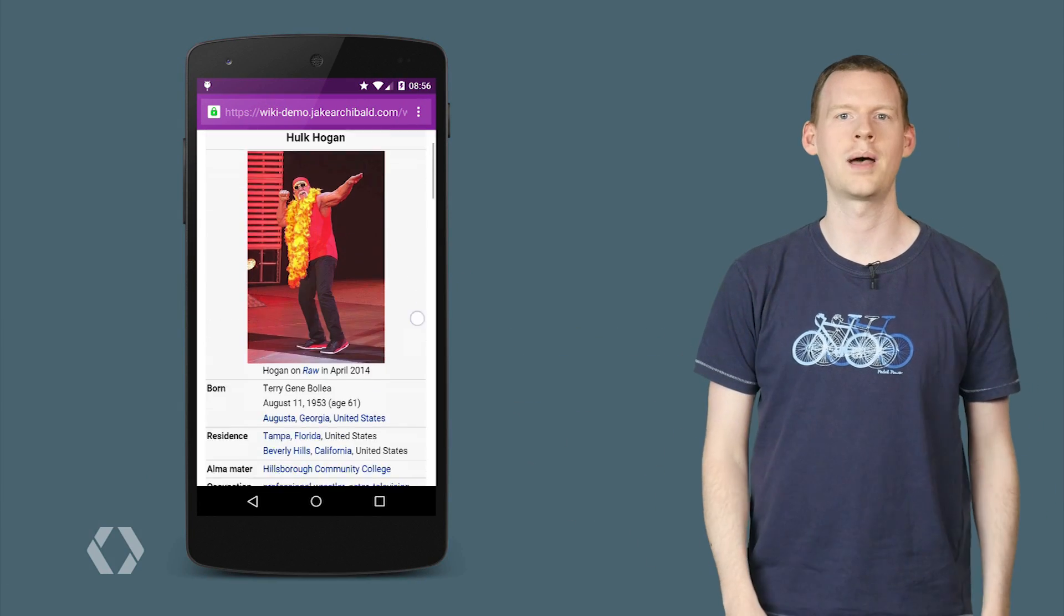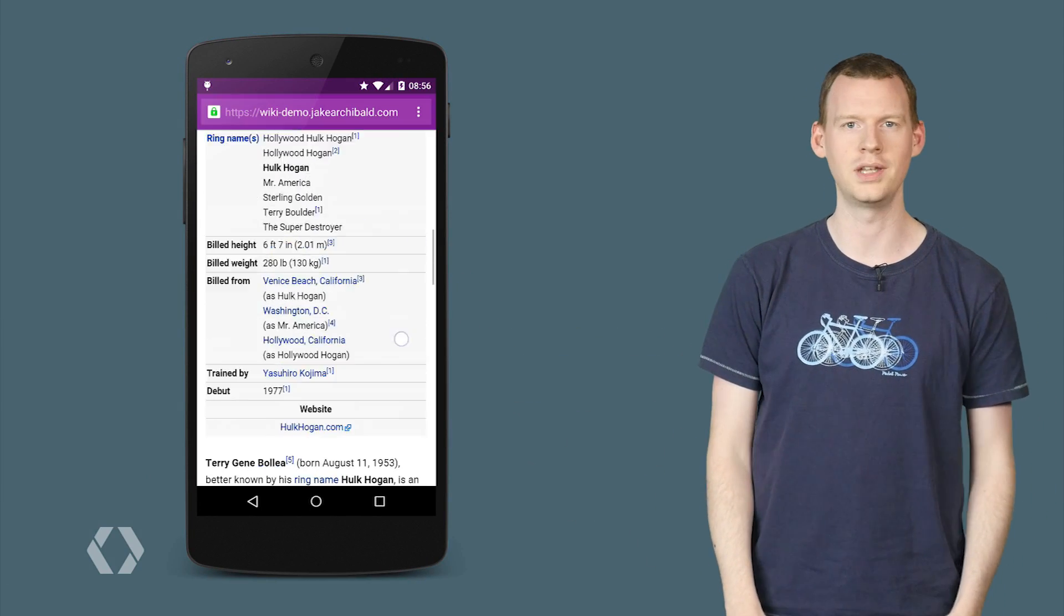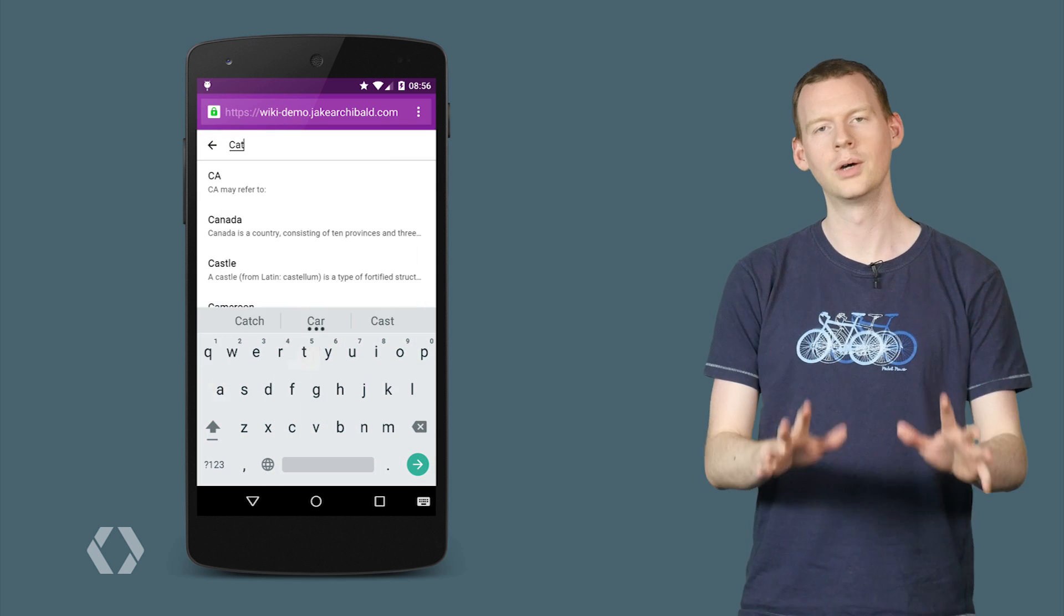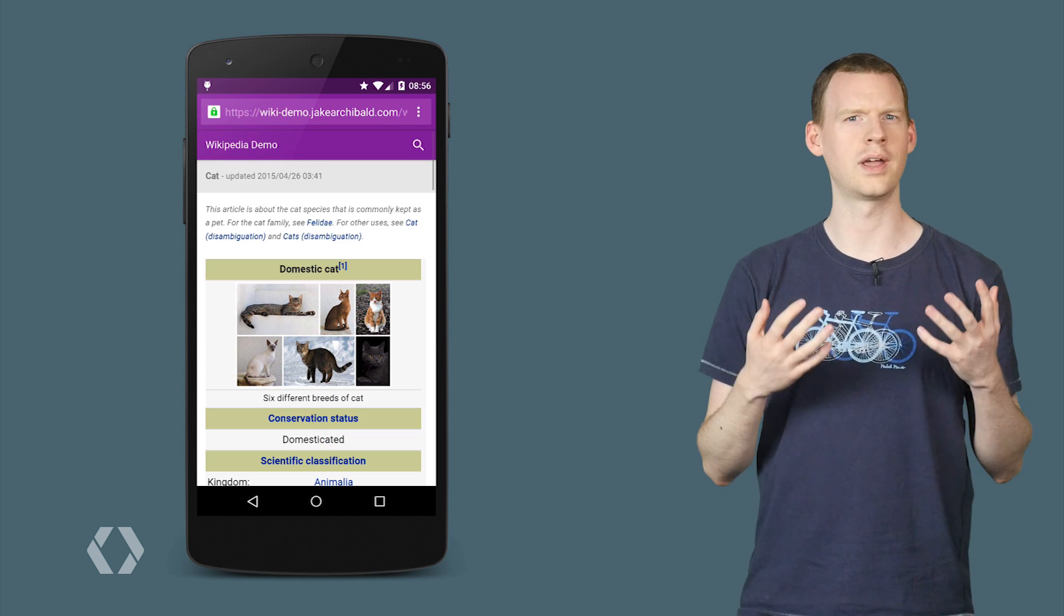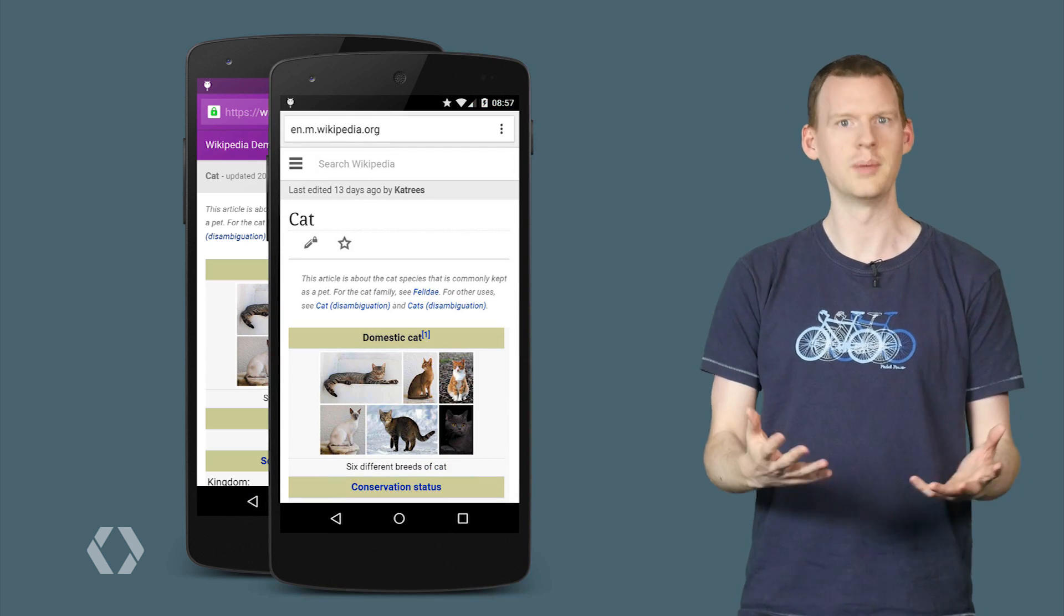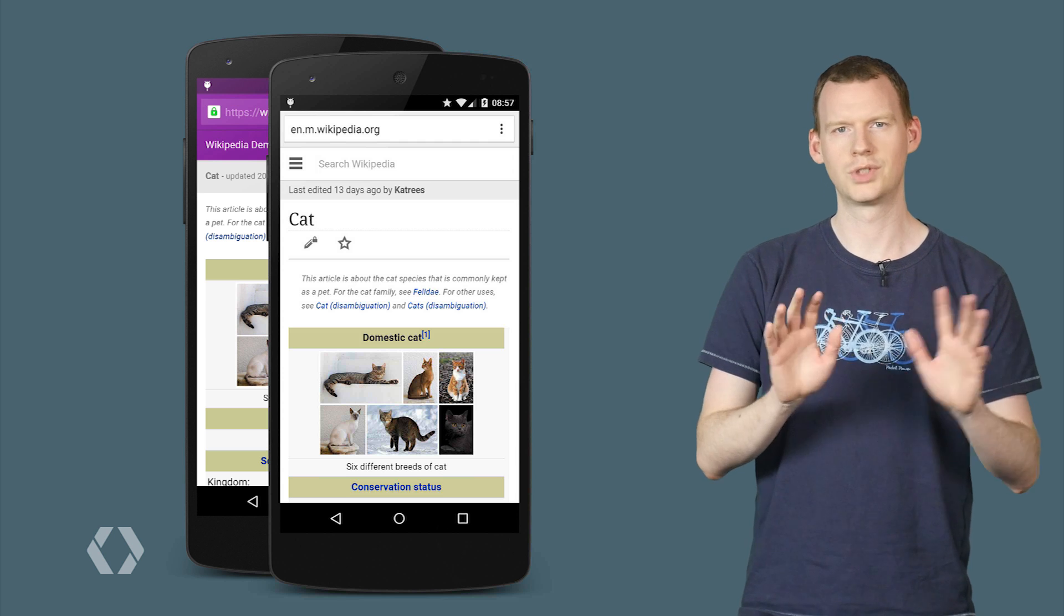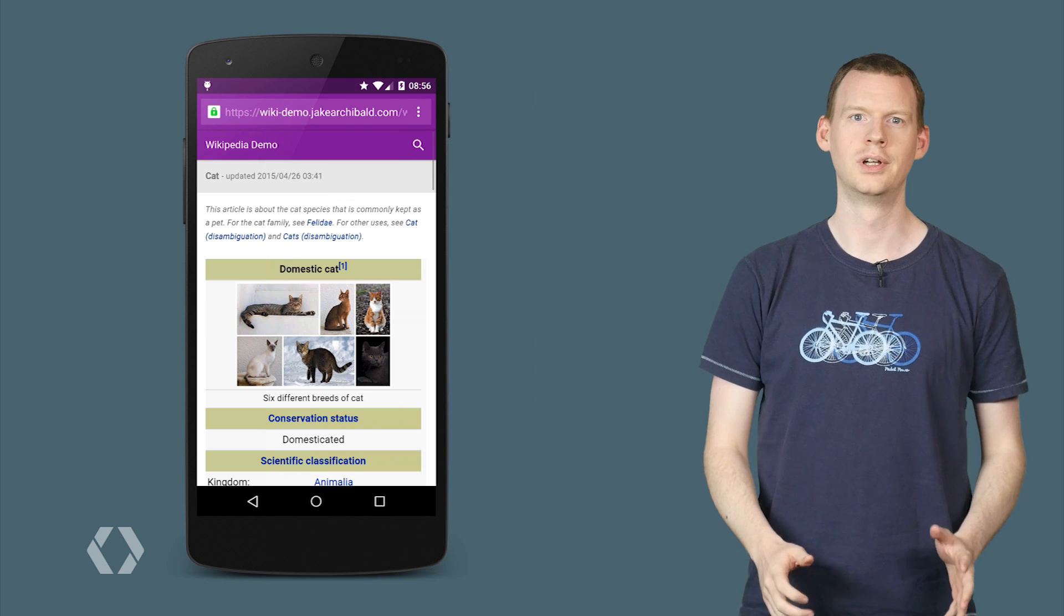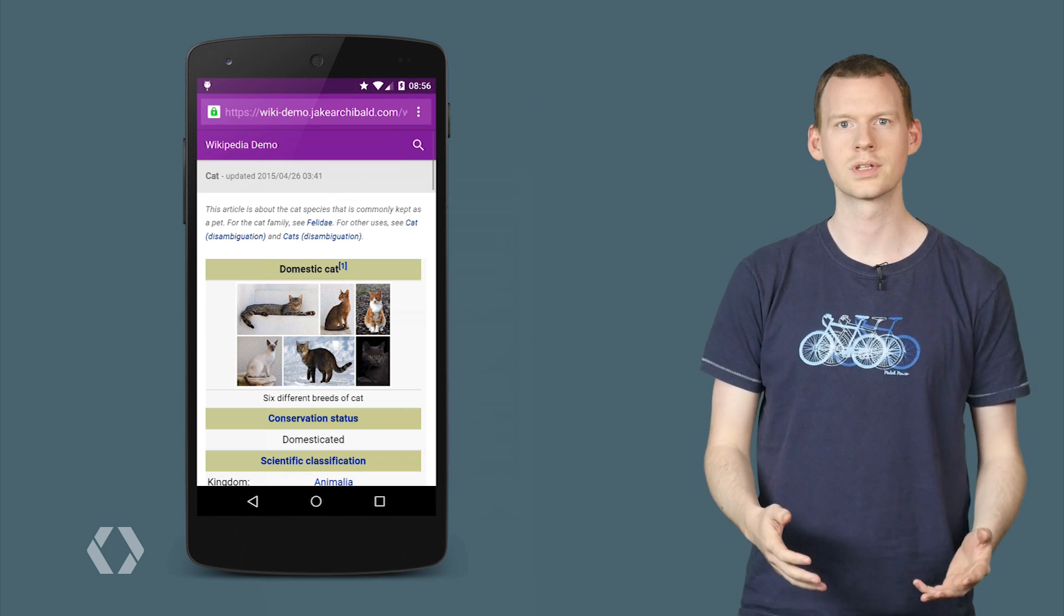It's a little responsive web app that lets you search for and read Wikipedia articles. Now, I know what you're thinking. Hasn't this already been created before by Wikipedia? Well, yes, shut up. Forget about that. That's not the point. I want to talk about performance.